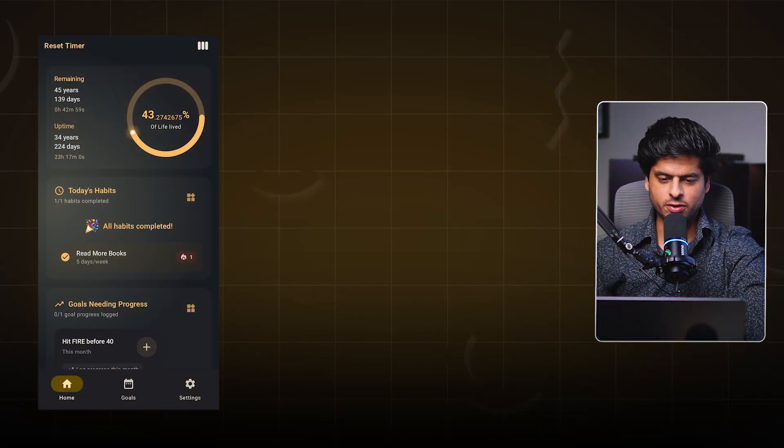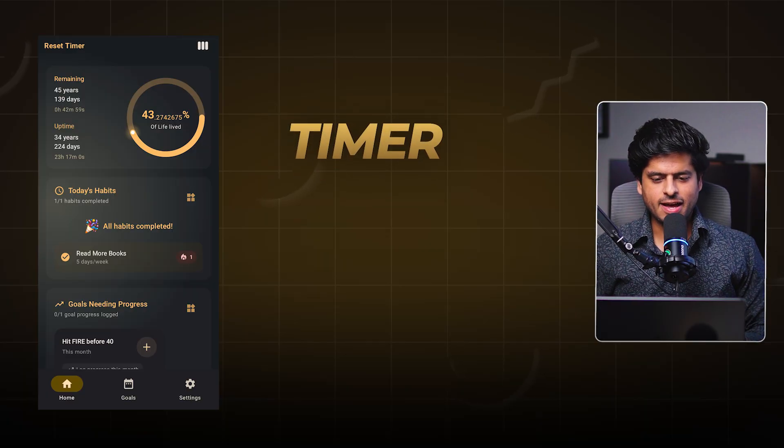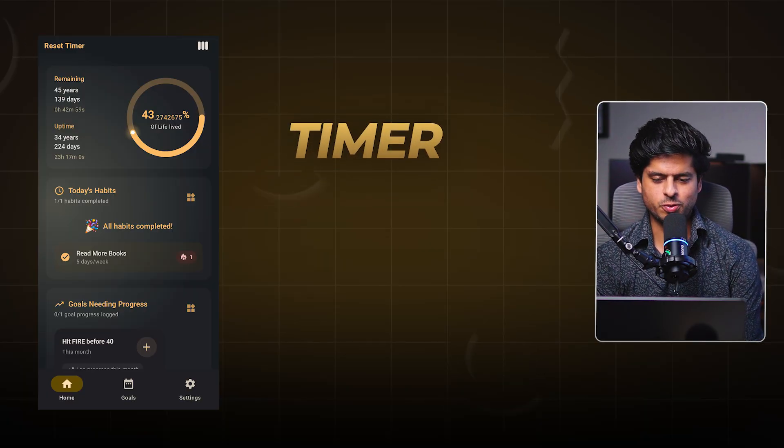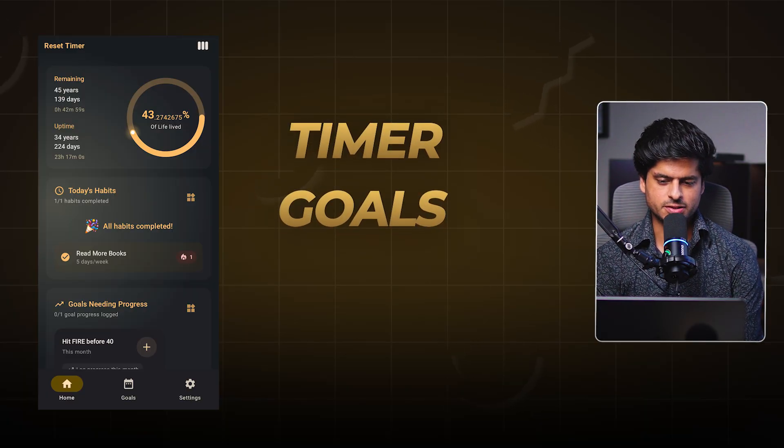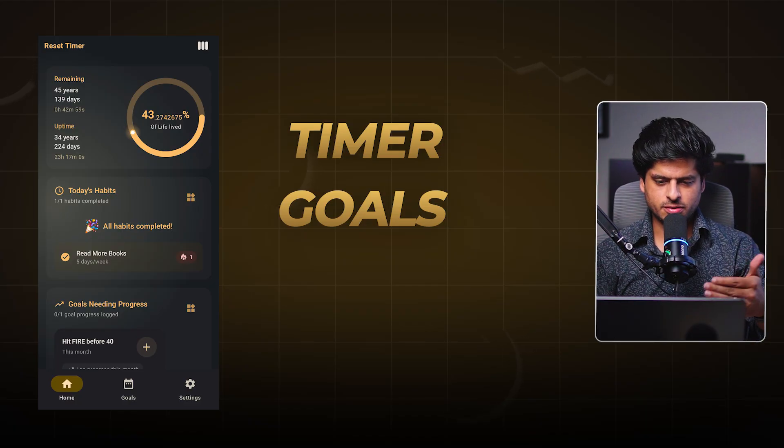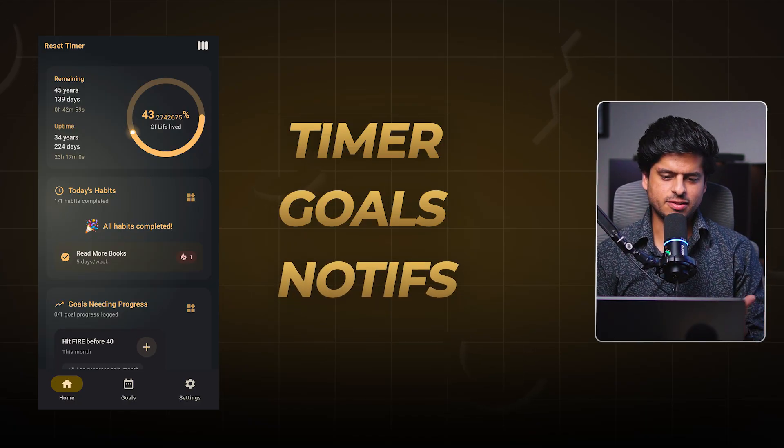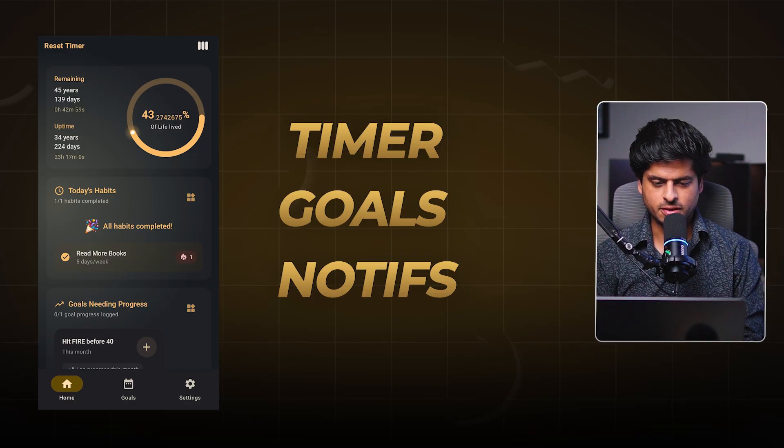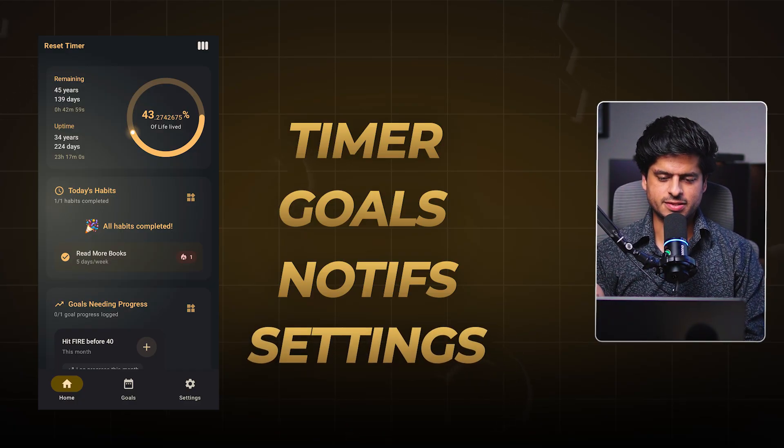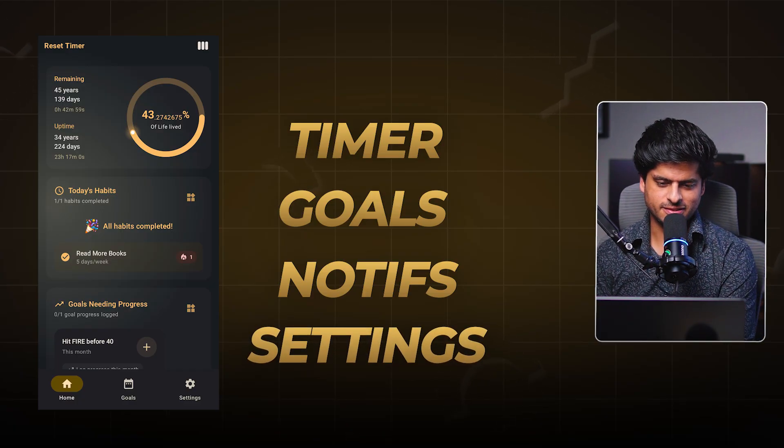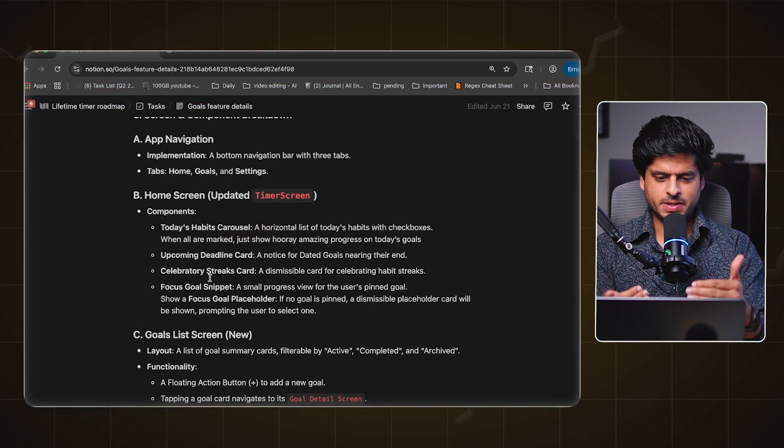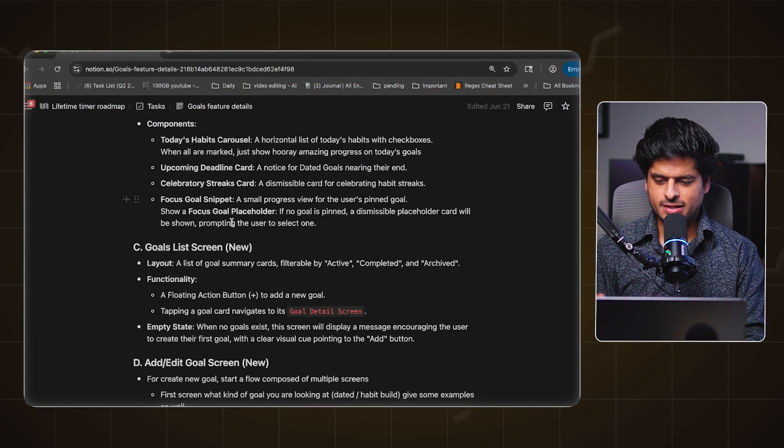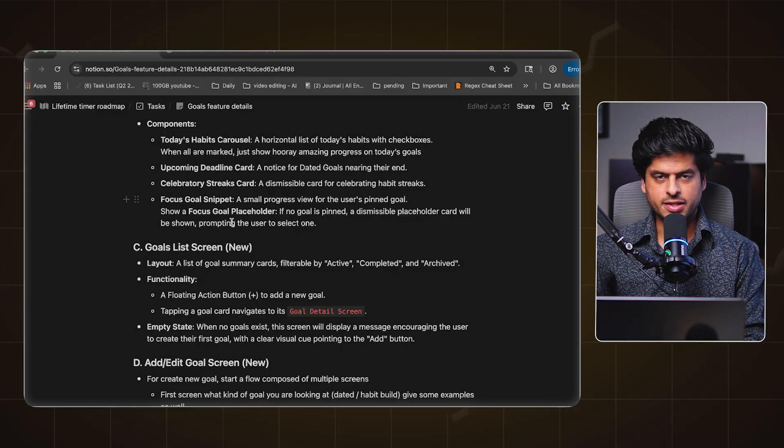And we also talked about how we will integrate goals into the existing app flow that we have. Because in the home screen of the app right now you just see a timer and it'll be really nice if we can show the goals that are closer to completion. And a few more things around basic validation and the notification, the kind of notifications that we want to send to the user. And also a settings screen.